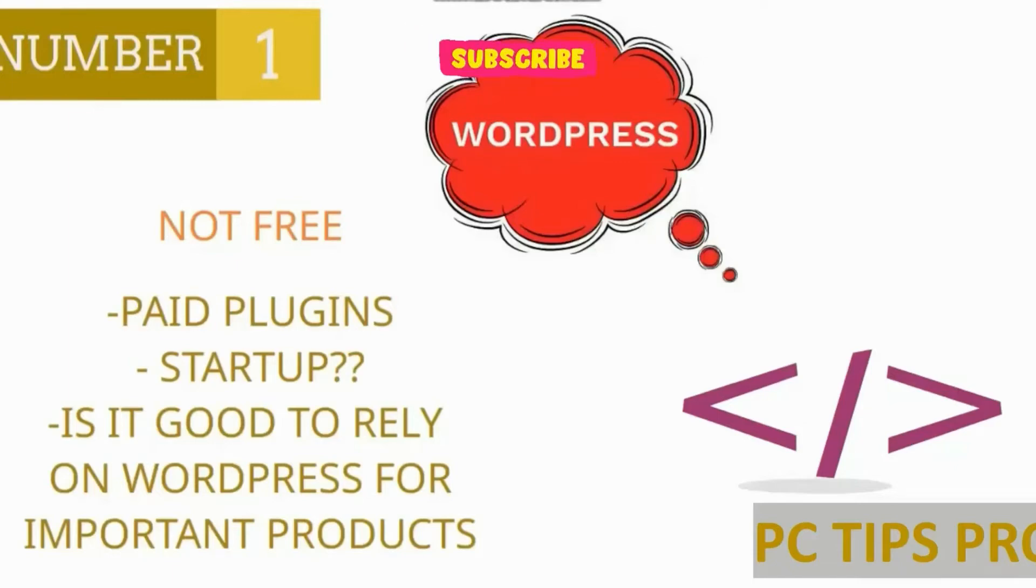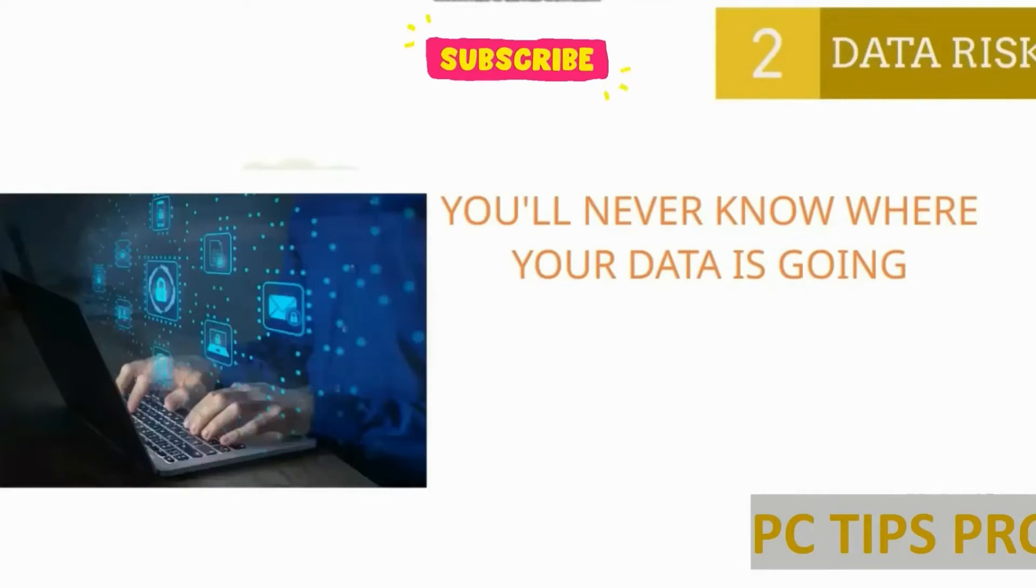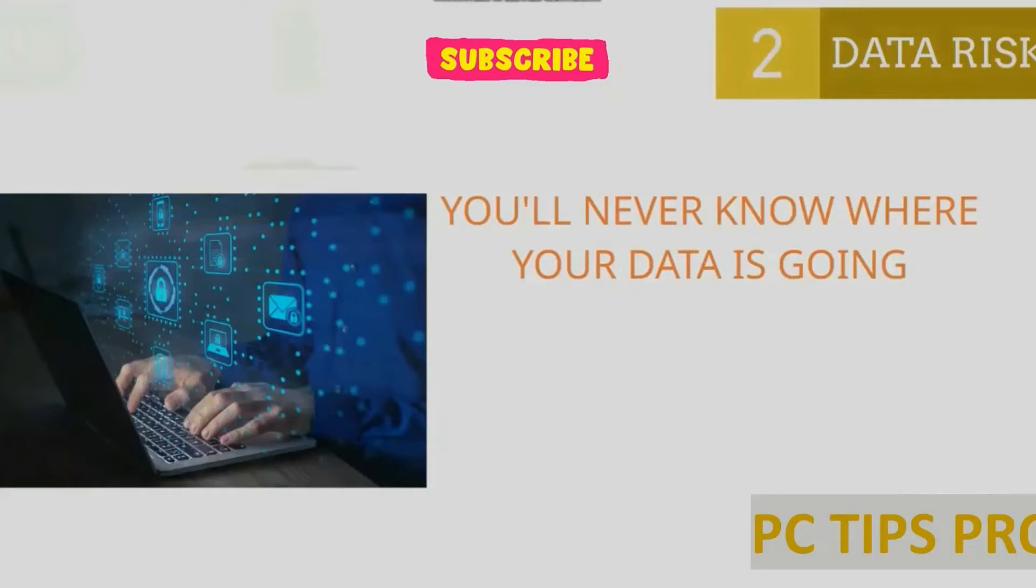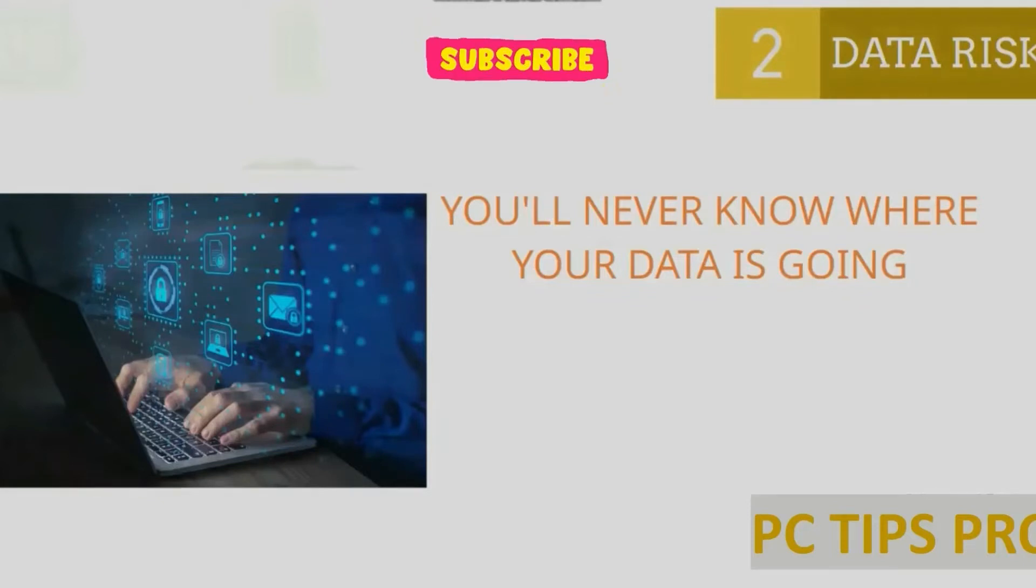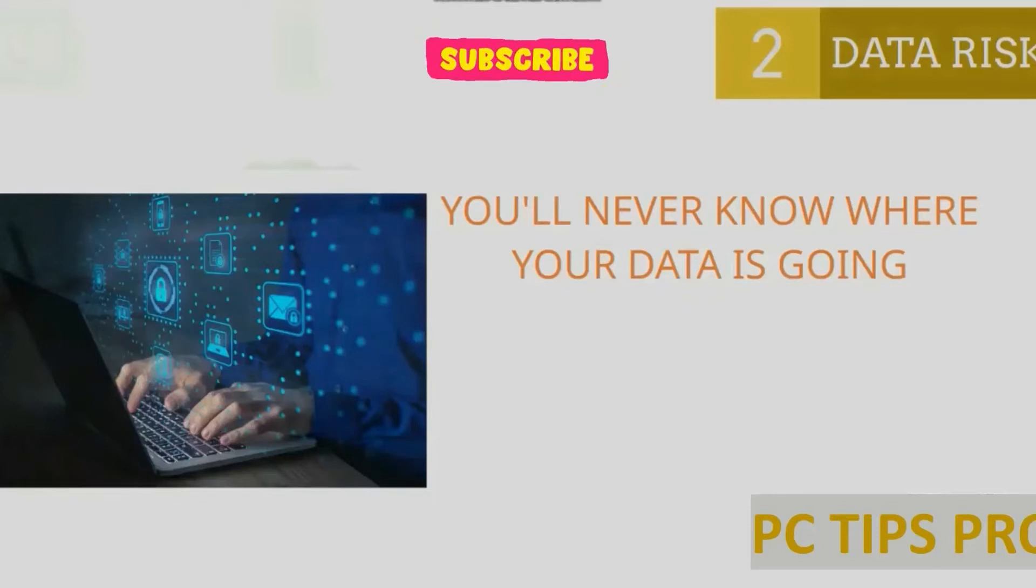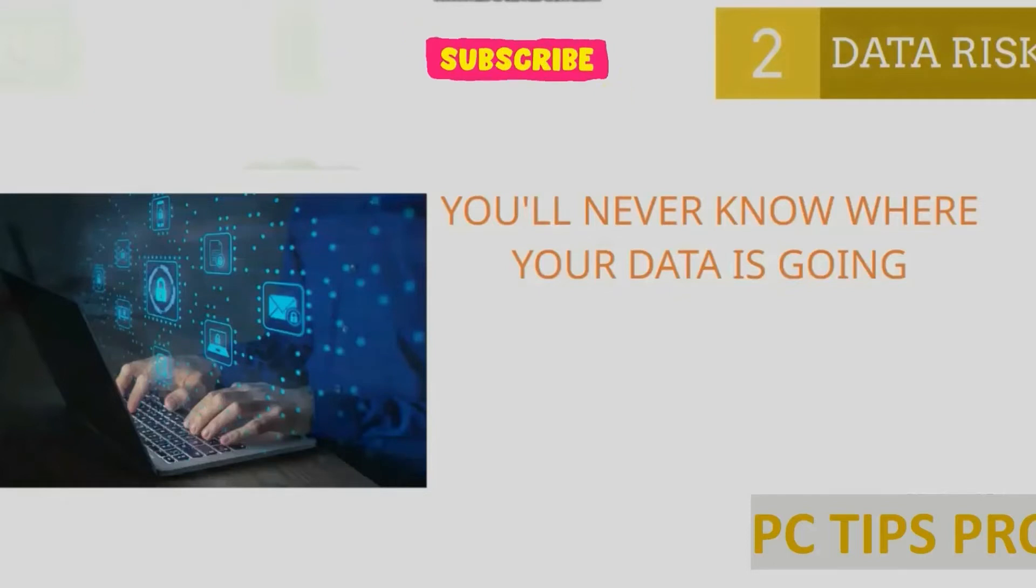Number two: you'll never know where your data is going. Your plugin may take control of your website. The plugins—you don't make those plugins; some other people make them. You don't know if they may take control over your data also.